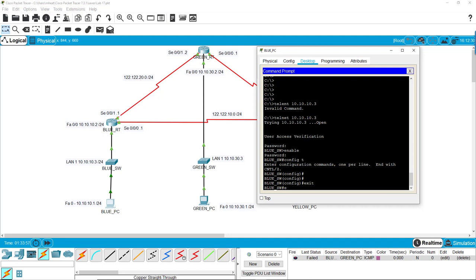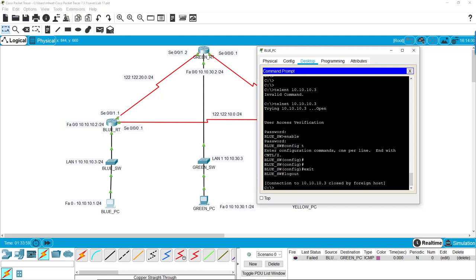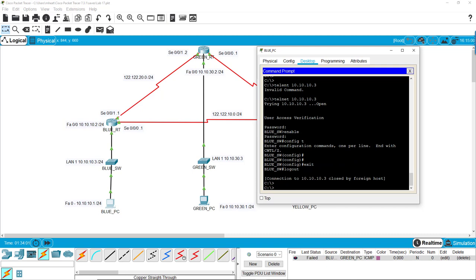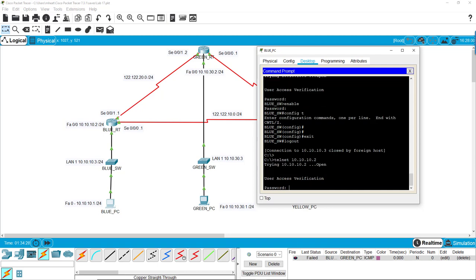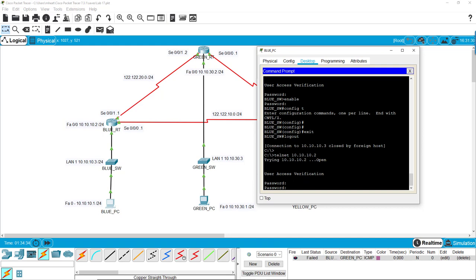So if we hit exit, logout - now we see that we've logged out of the blue switch, we are back to the C colon prompt, which means we are back into the PC. If we want to remote into the router, all we do is we telnet into our gateway. That's going to ask us for the password, which was knock knock - whoops, cisco.